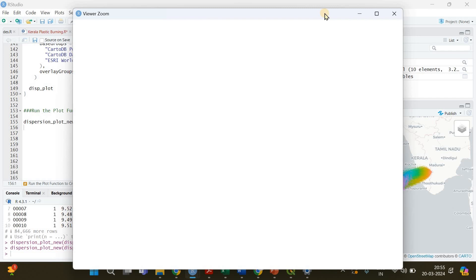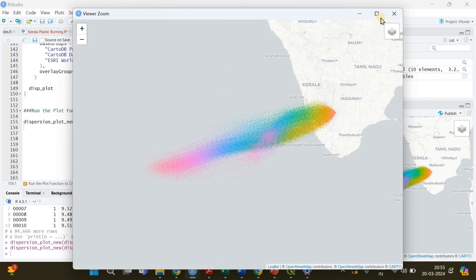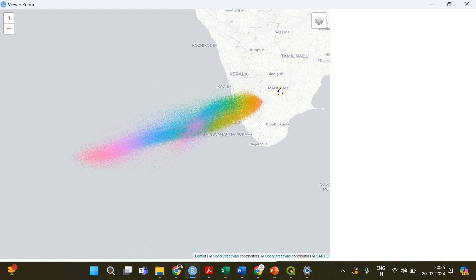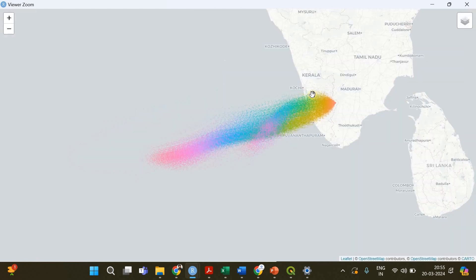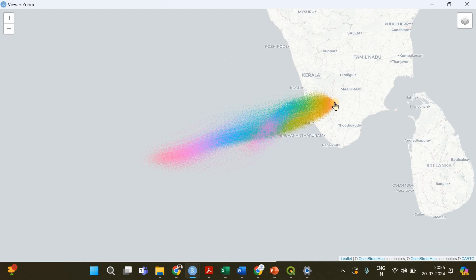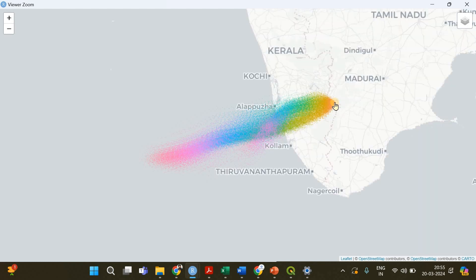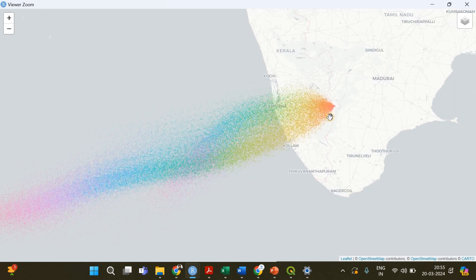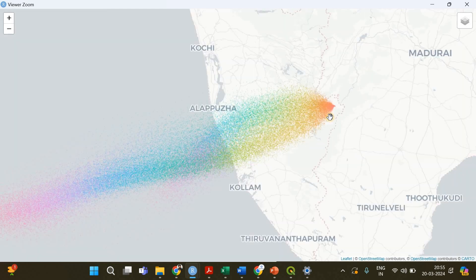System is hanging a little bit because there is too much data within that map and my processor is not that good. Anyway, we have got it here and I will zoom in and show you, I'll show you a better picture.